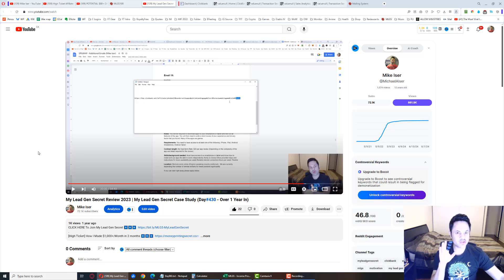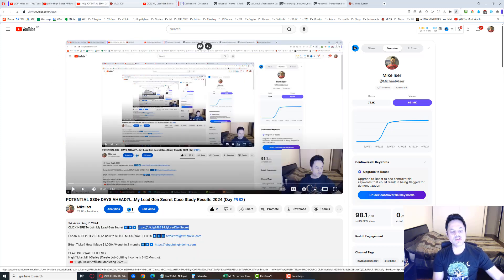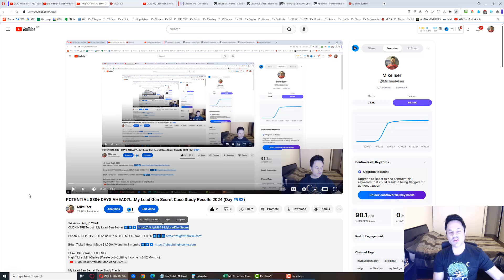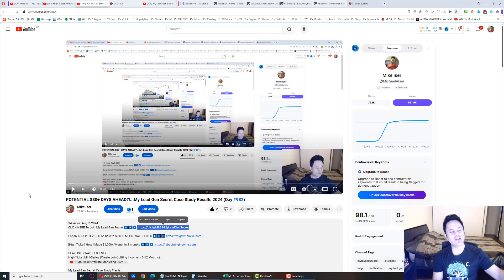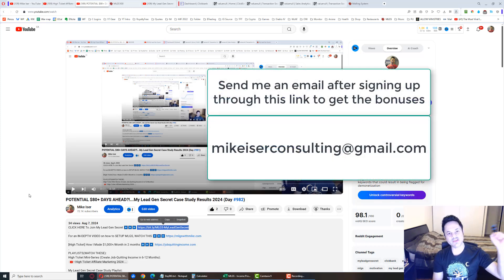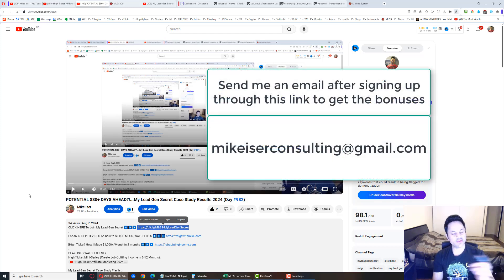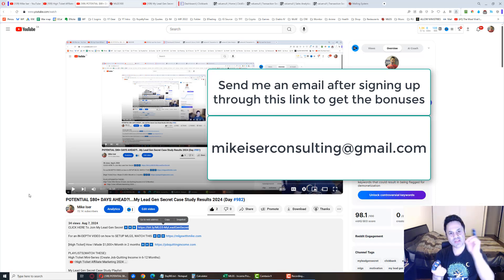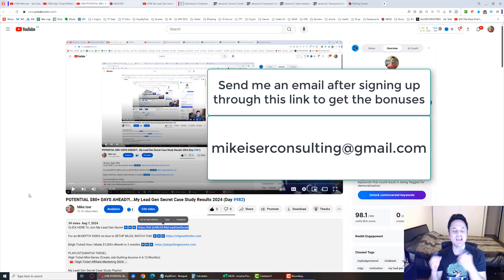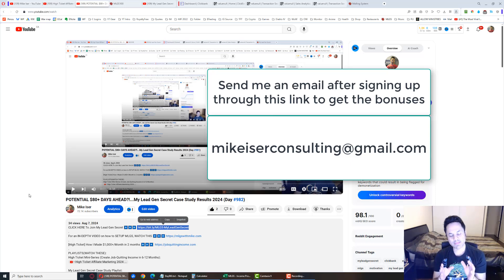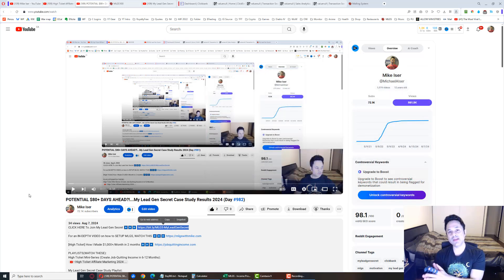Make sure to watch this. But if you've already watched it and you're ready to come on board, make sure to use the first link in the description to sign up. After signing up, send an email to MikeEiserConsulting@gmail.com. I'll send you your bonuses - the exact email a team member used to get their first sale on day four, the 500 bonus emails, and free support. But let me know what your MLGS username is so I can verify you are actually a member.